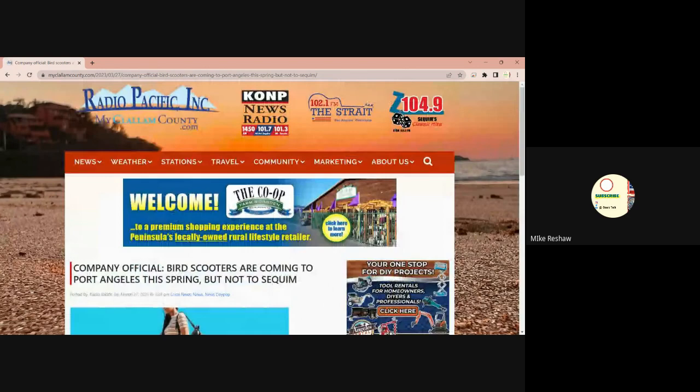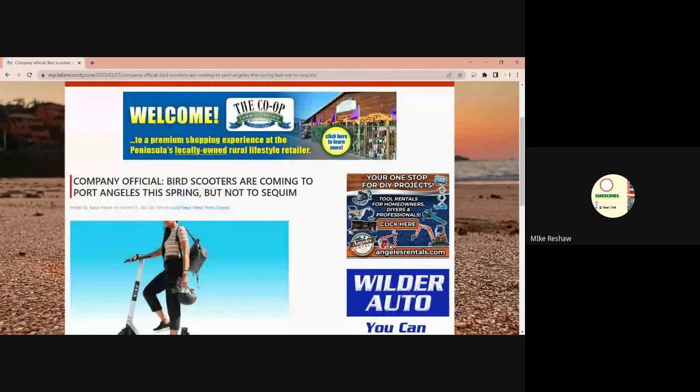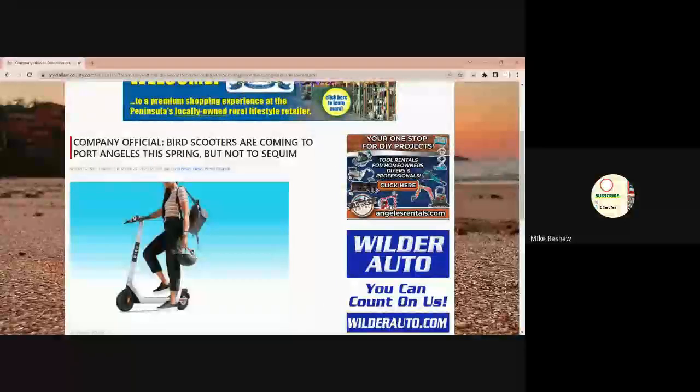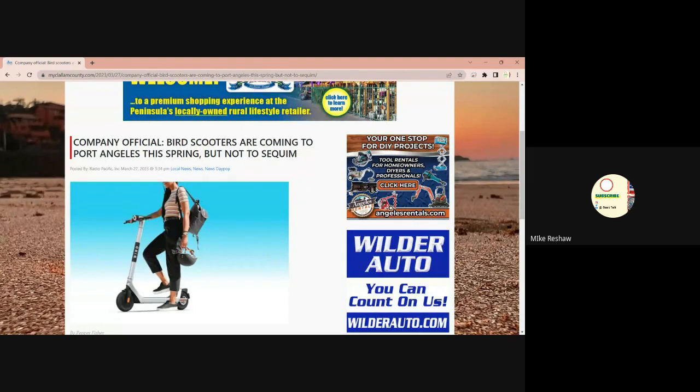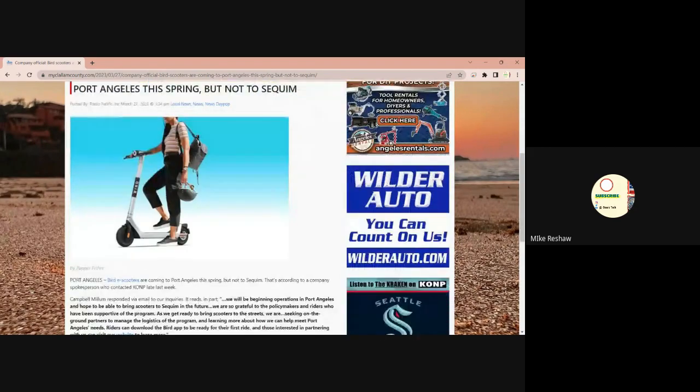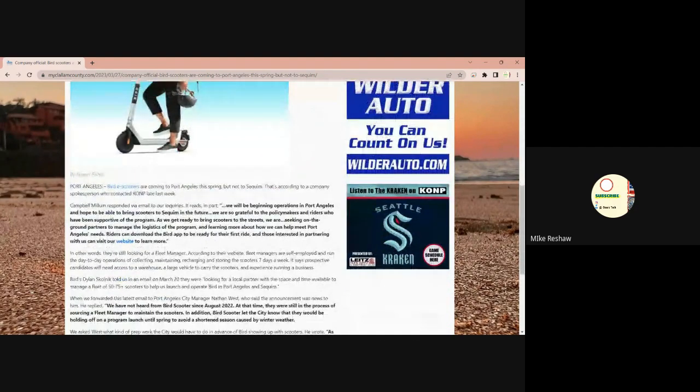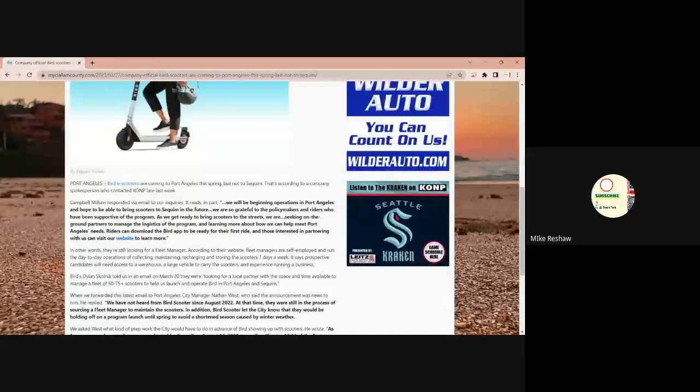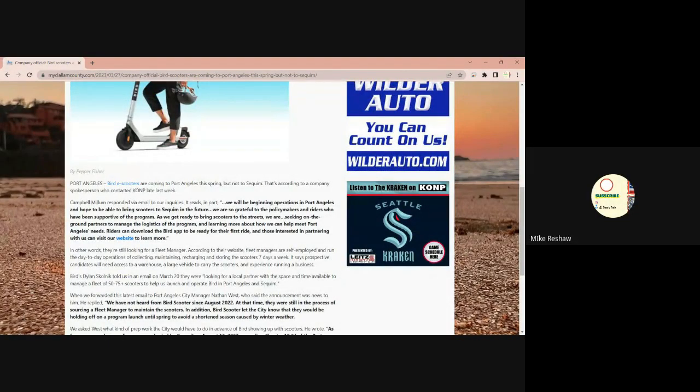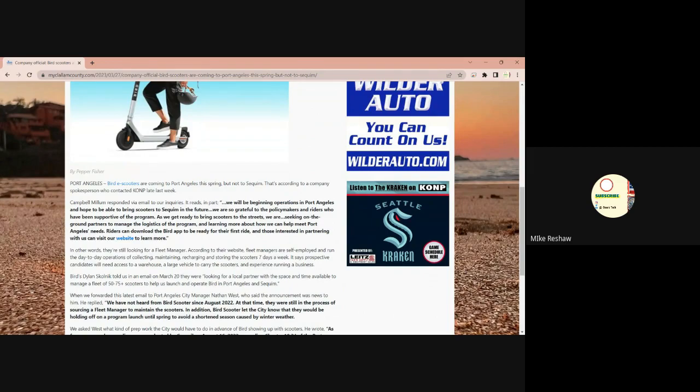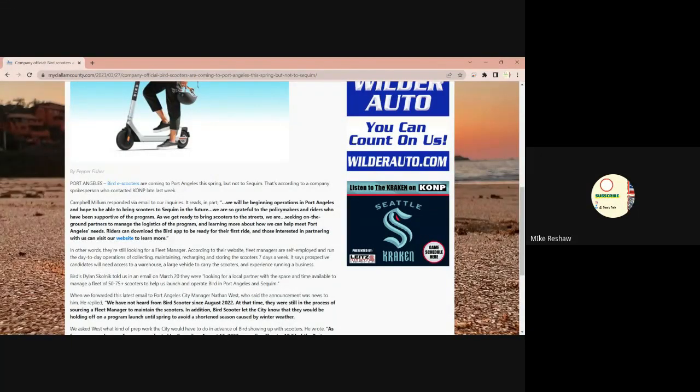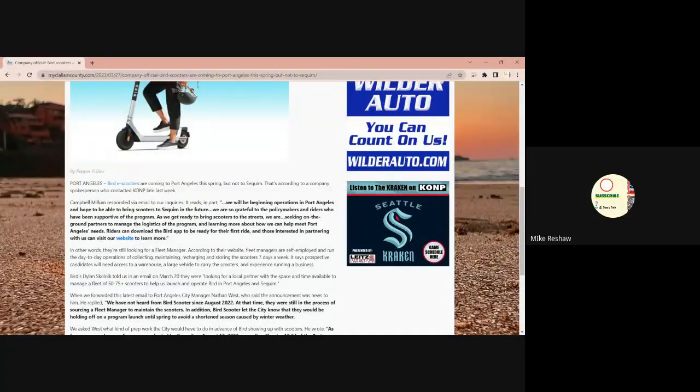You might not have saw this, but this came out of my Clallam County, as far as their news here, shows up on the Google machine. In the company official, Bird Scooters are coming to Port Angeles this spring, but not to Sequim. According to the company spokesperson, contacted KONP last week, said that email inquiries will be getting operations in Port Angeles.